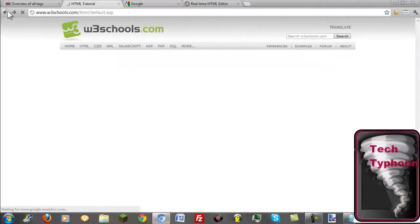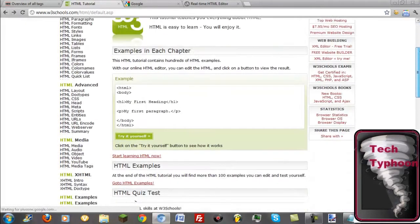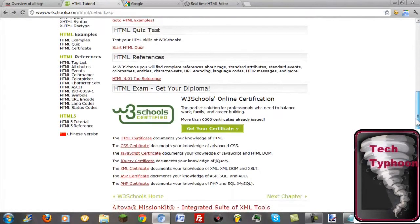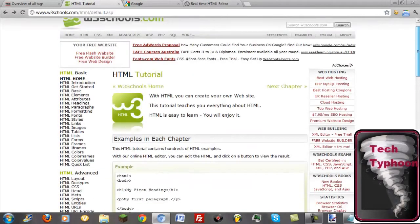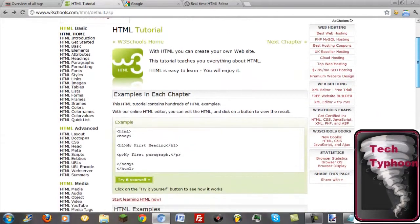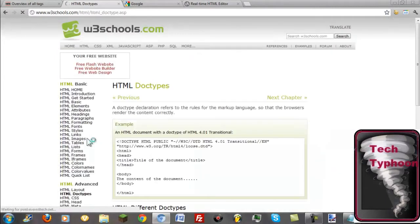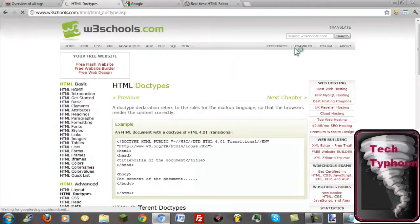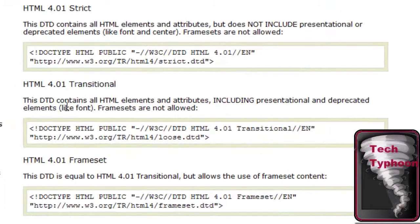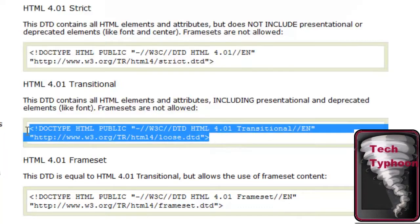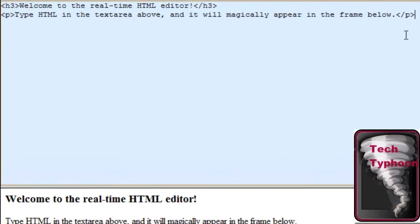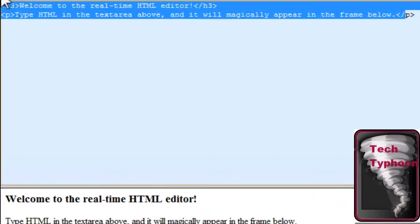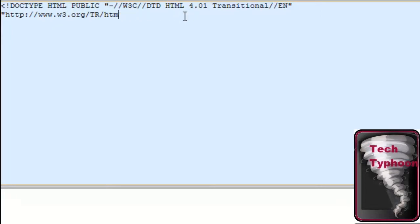Doc type. So now there's different types of doc types. There's these three major doc types. There's a strict, traditional and frame set. Just forget about the second and the last one. The traditional is the one that you want to use. So you just copy this. And then you just paste it in the beginning of any HTML document like that. And that's all you got to do. That does it with the doc type tag.